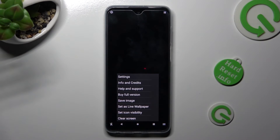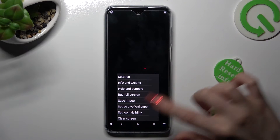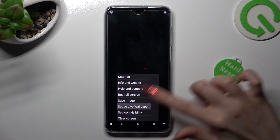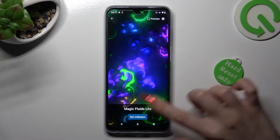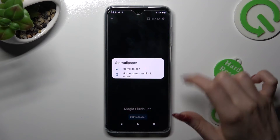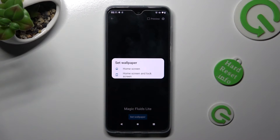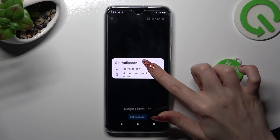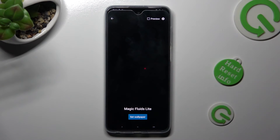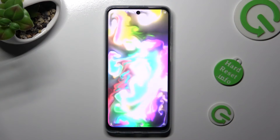This time though, you need to choose Set as Live wallpaper. Click on Set Wallpaper and tap on the best option for you. In my case, home screen only.